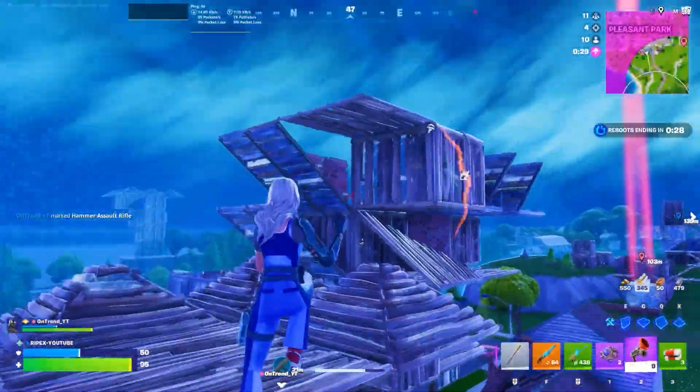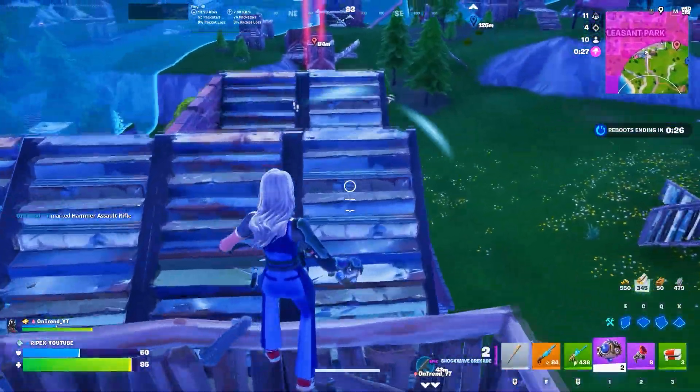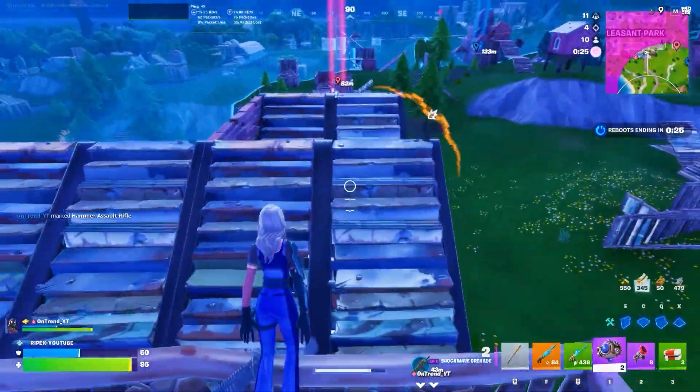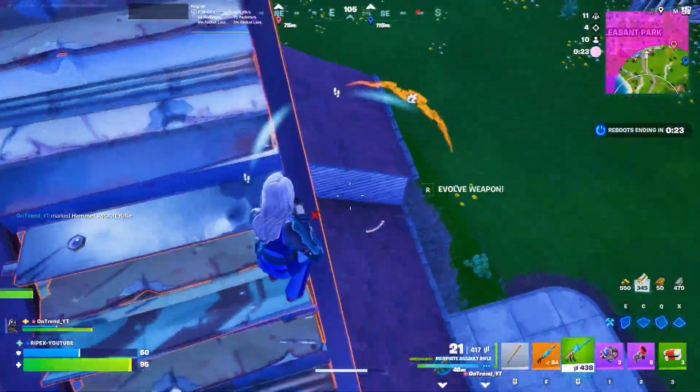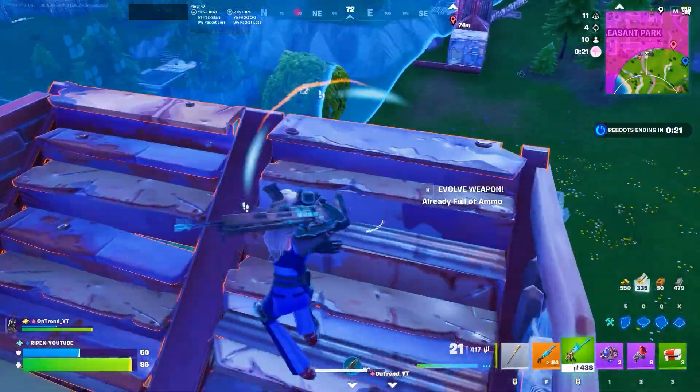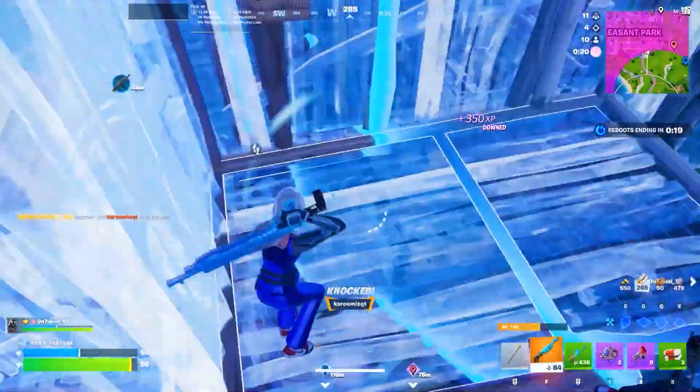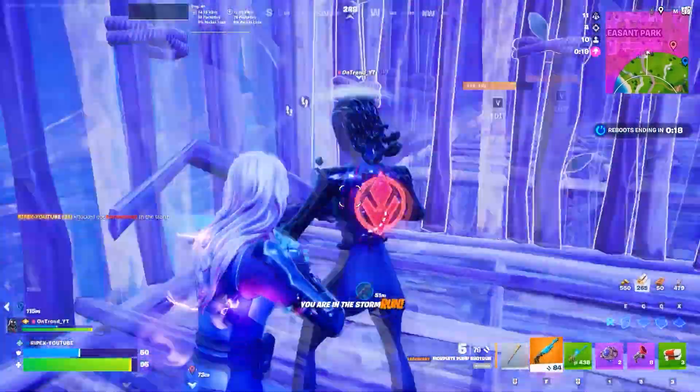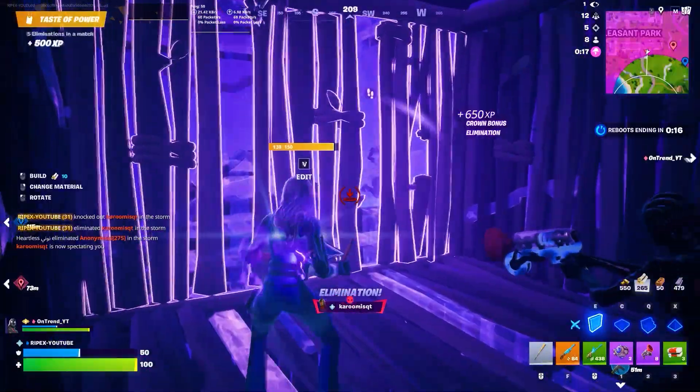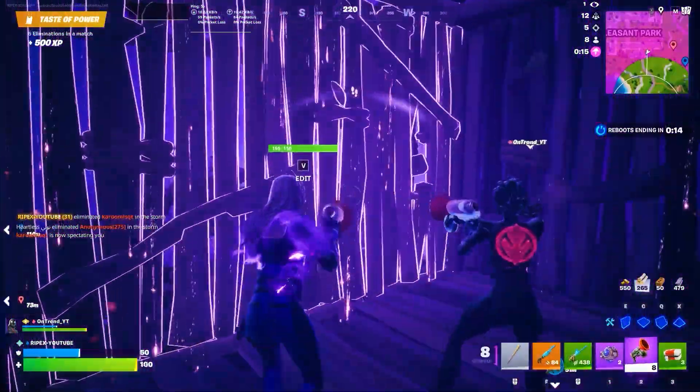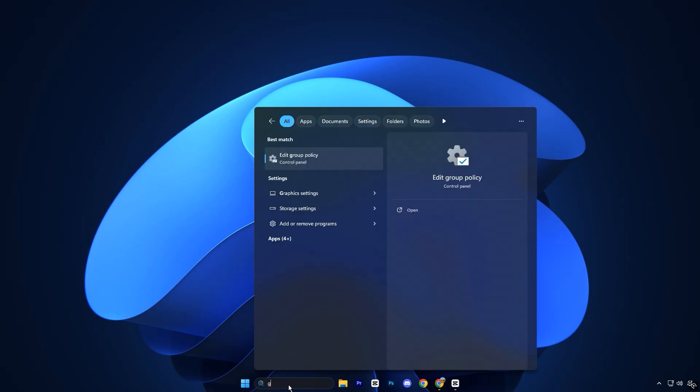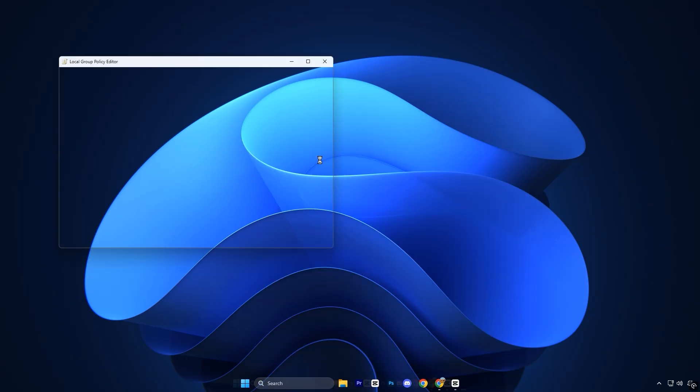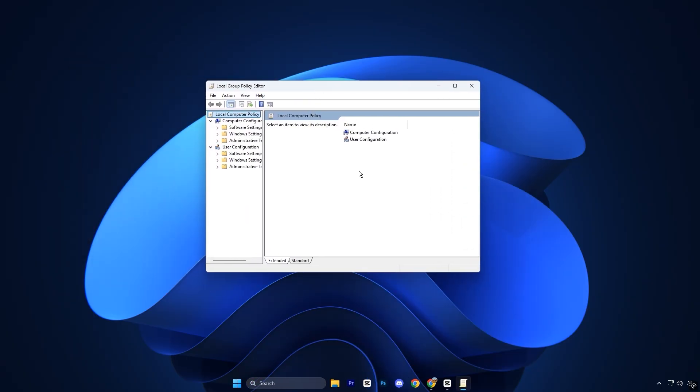In the first step, we will adjust the limit reservable bandwidth option so Windows does not hold back unnecessary internet speed while you are gaming. This helps reduce background network interference, which is one of the hidden causes of ping fluctuations and sudden lag during online matches. To begin, open the Windows search bar, type Group Policy Editor, and click on it to launch the Group Policy Editor.